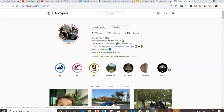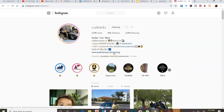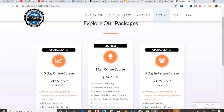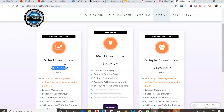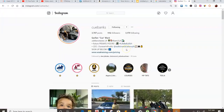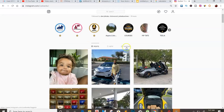If you want to try to join this guy, you're going to pay an arm and a leg — I'm just going to be completely honest with you. A five-day in-person course is $1,200, a main course is $749, a five-day online course is $1,100 — versus joining our team for $50 one time. Kind of a no-brainer.